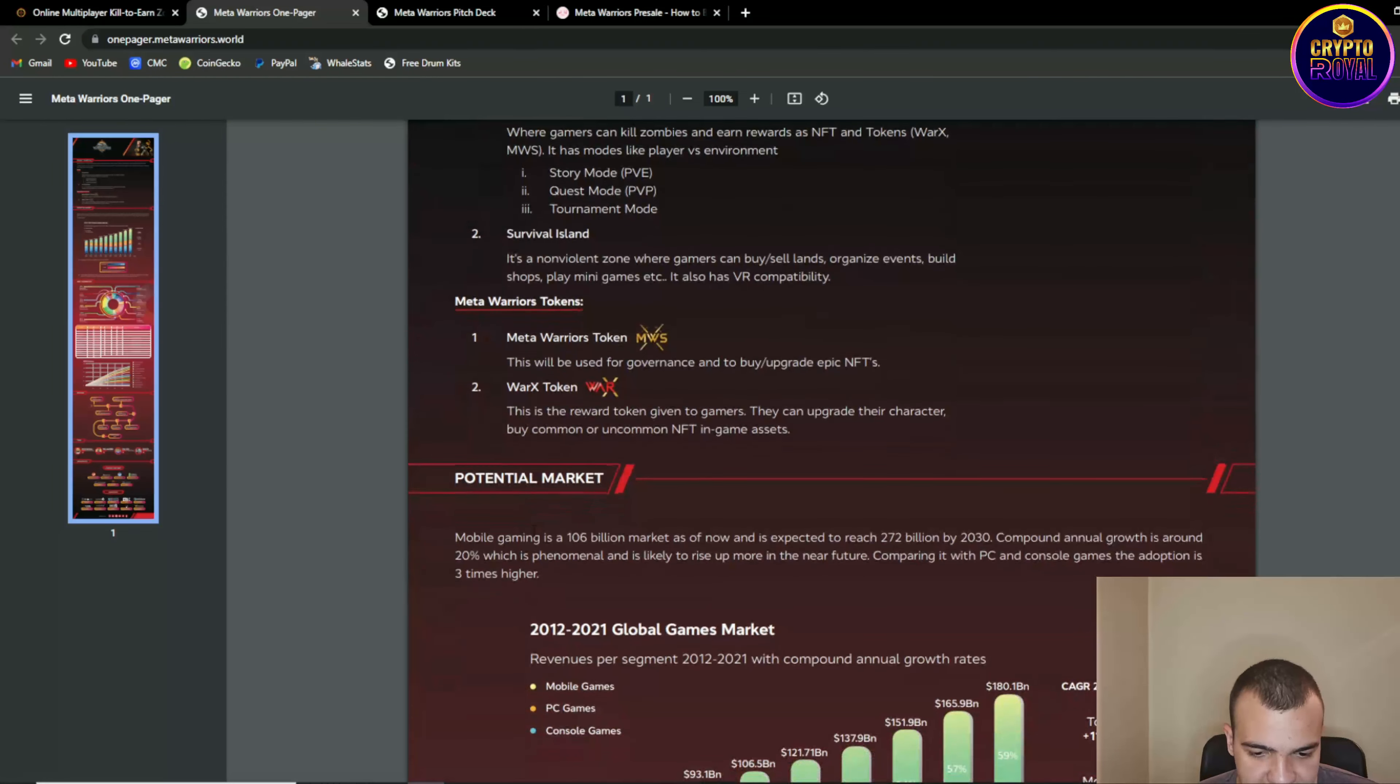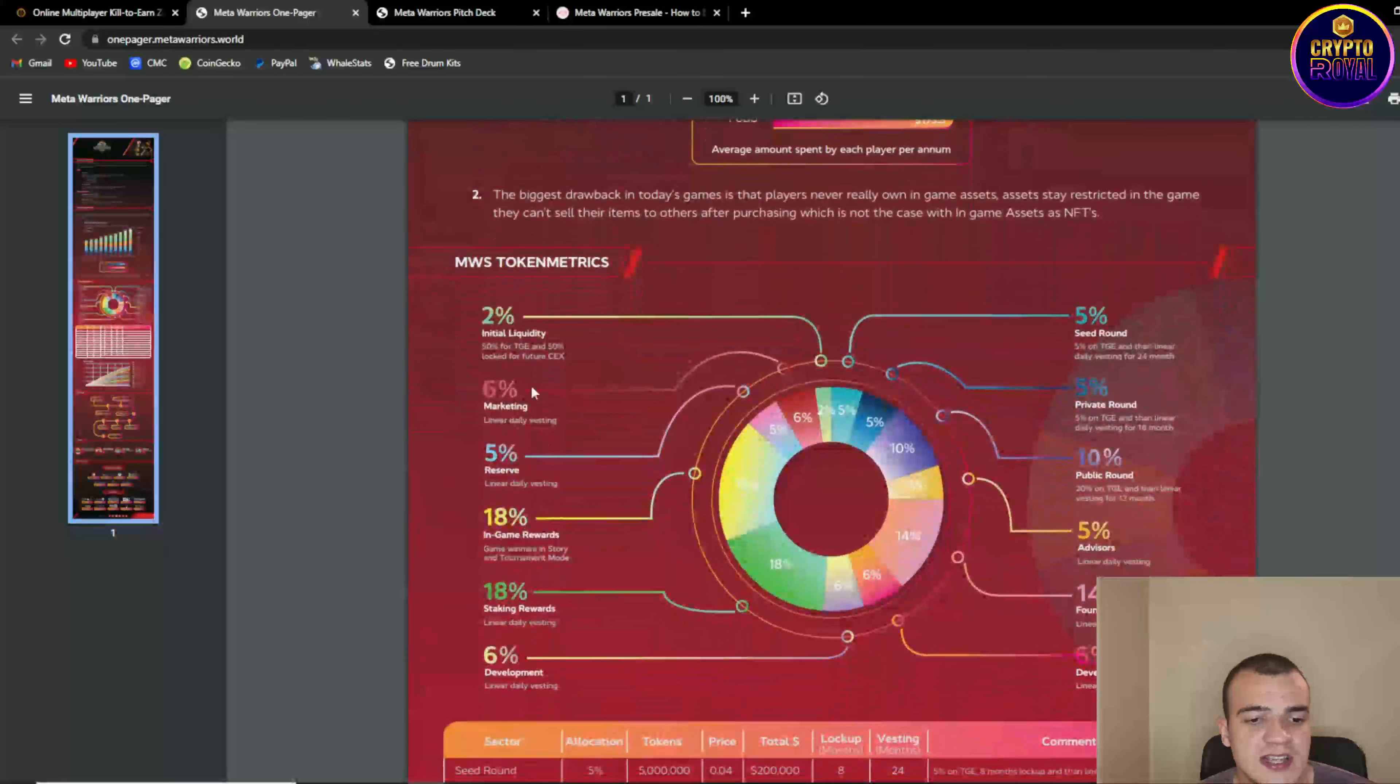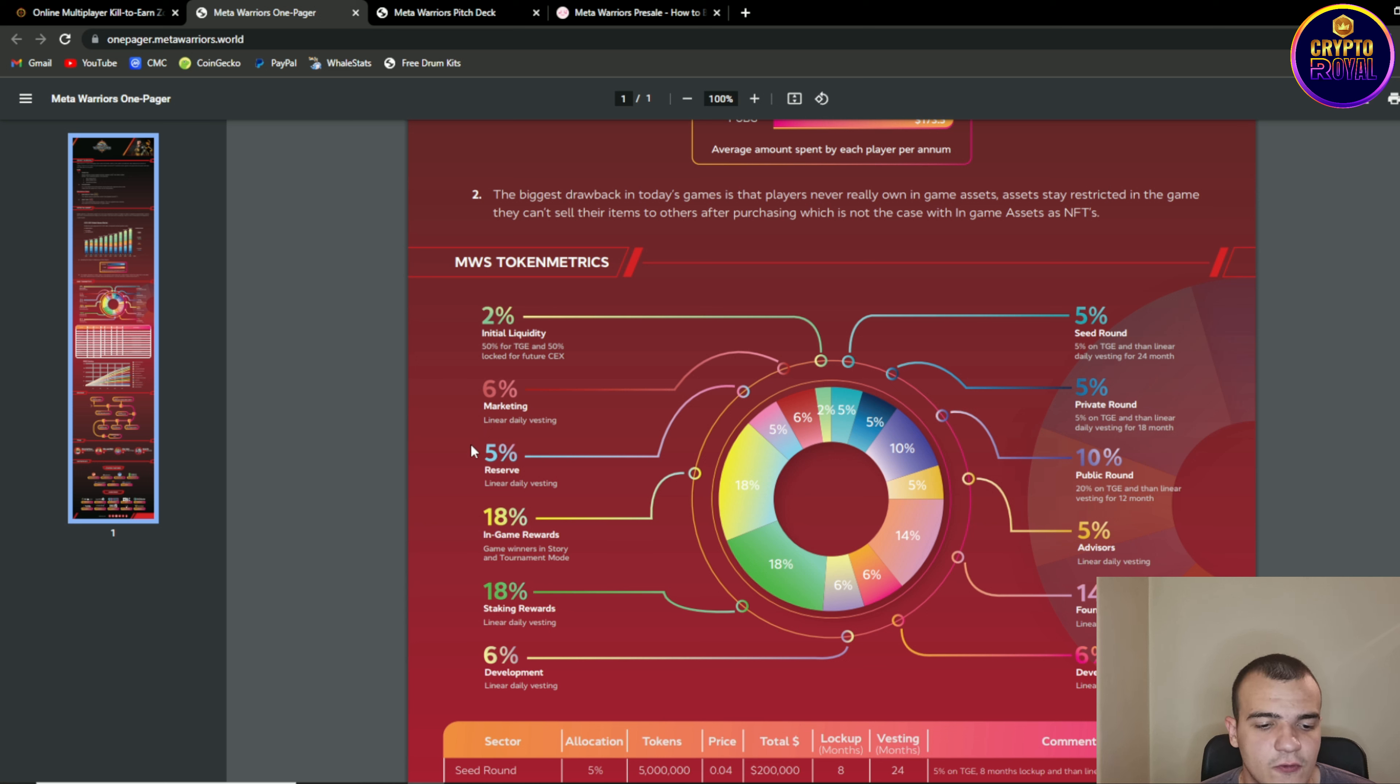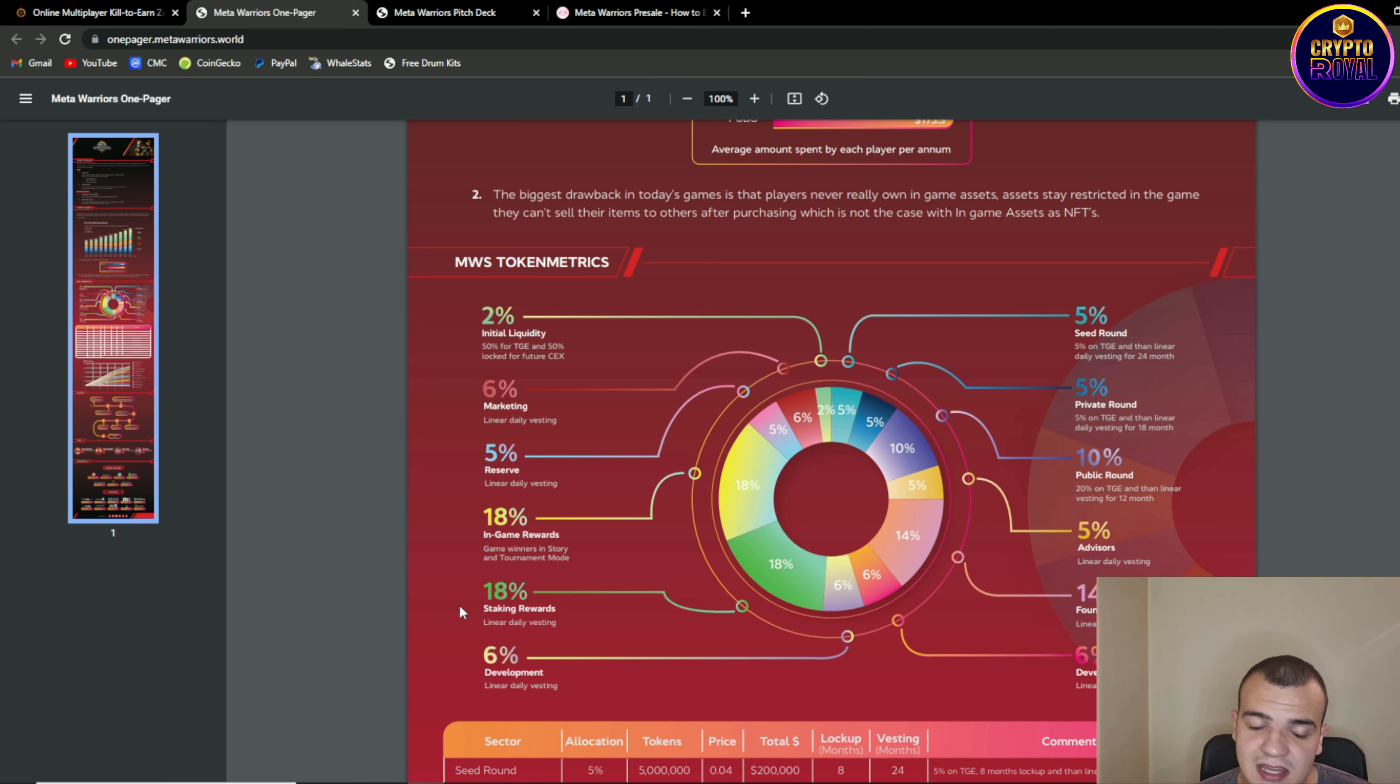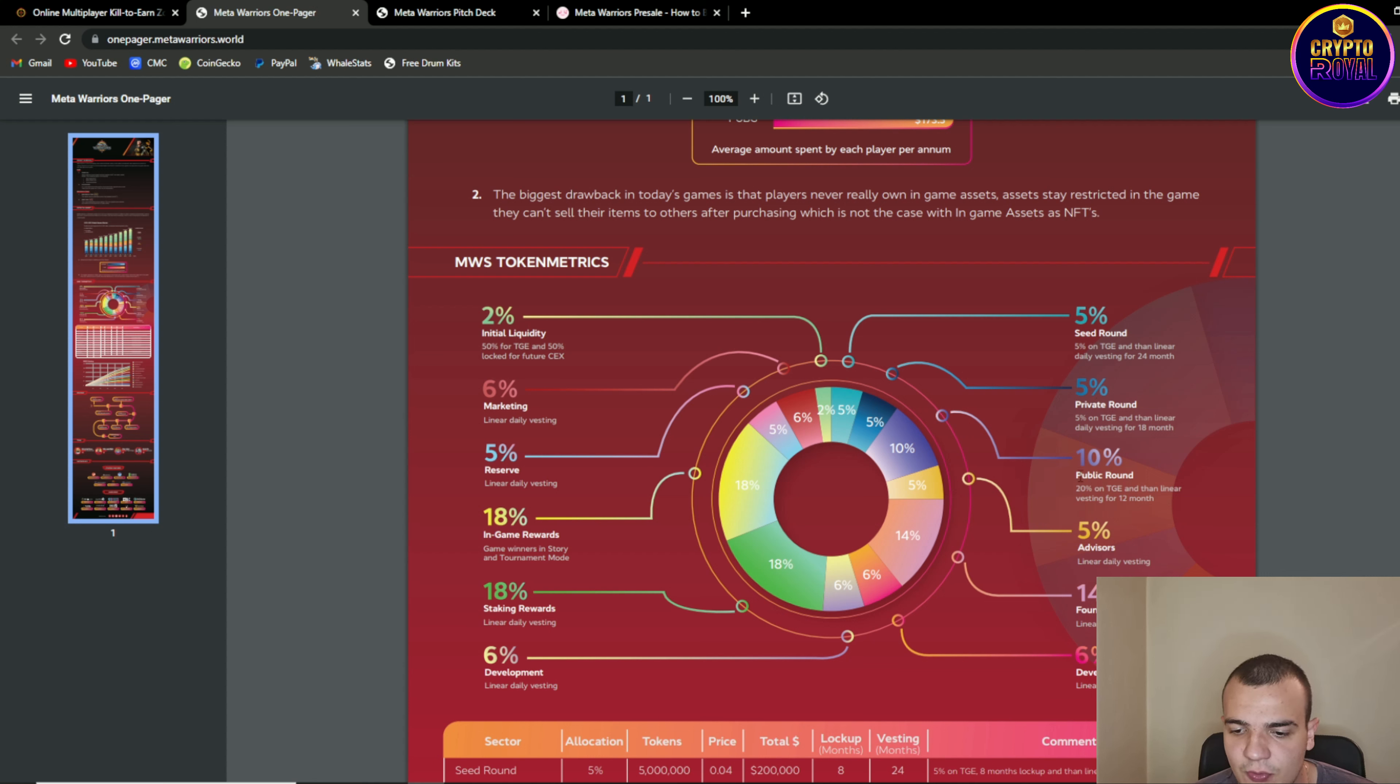So basically guys as you can see 2% is for initial liquidity, 6% marketing, 5% is for the reserve, 18% in-game rewards, 18% also staking rewards, 6% development, 5% advisors, 5% is also for seed round and private round each, 10% public round, 14% founders and the team.